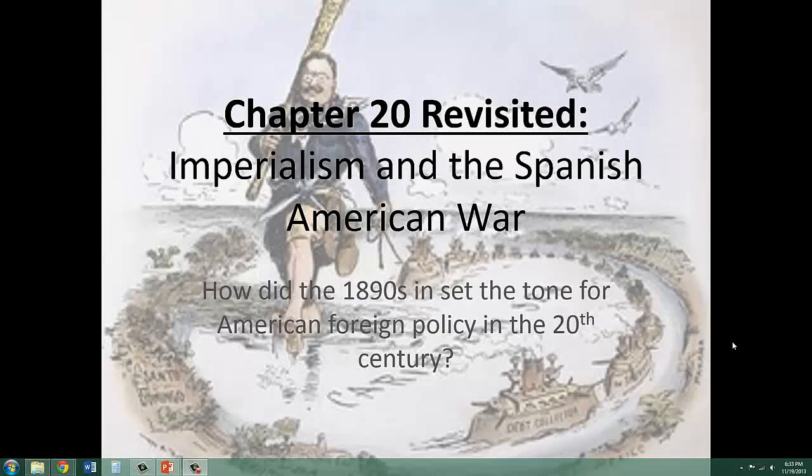Hello, it's Mrs. Blanchard, and this is our first in our at-home lecture series created by me for you.